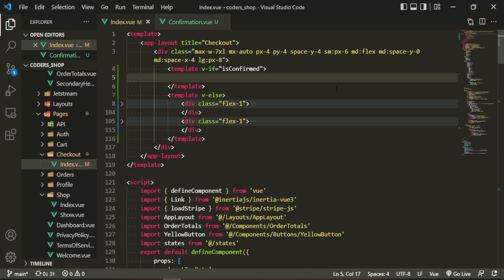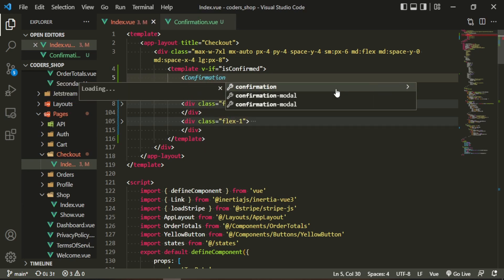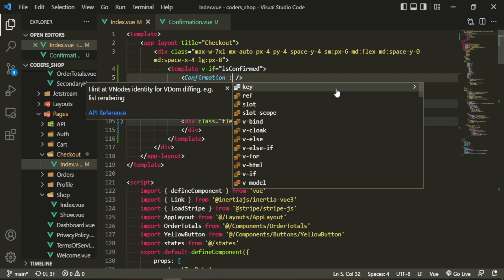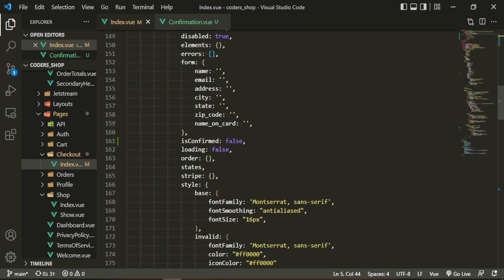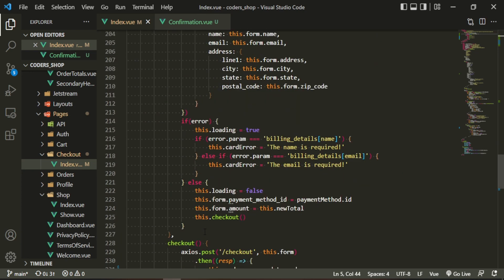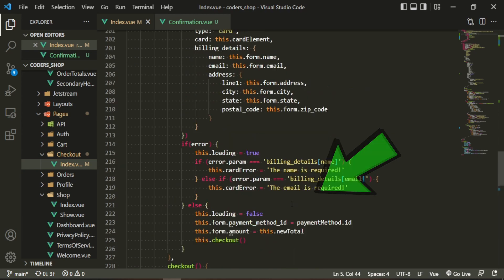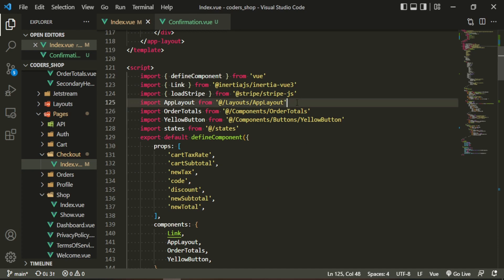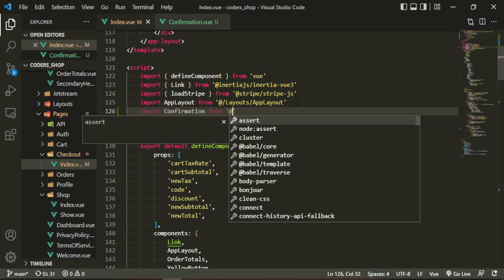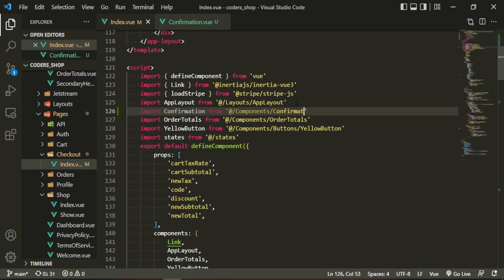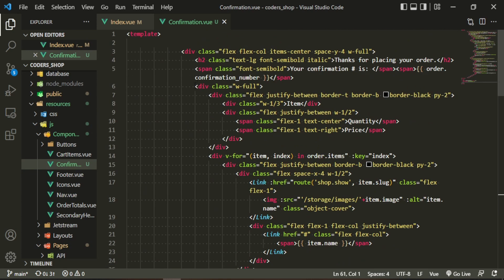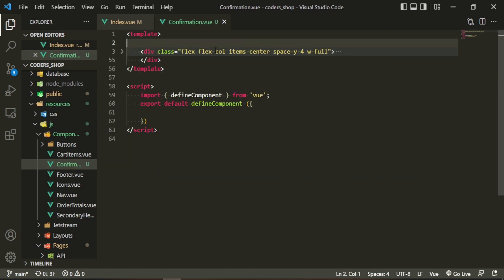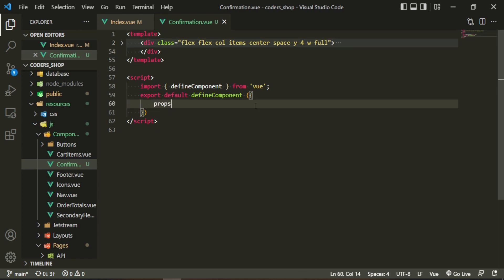Now in the index page we need to bring in that component and pass in the order. The order we're passing in comes from our data property 'order', which we get when we send the axios request — response.data.order. We're passing it up into the component. Let's bring in that component; the prop we need to pass in here is 'order'. Let's give this a try.